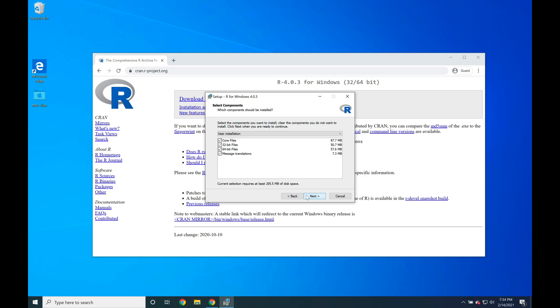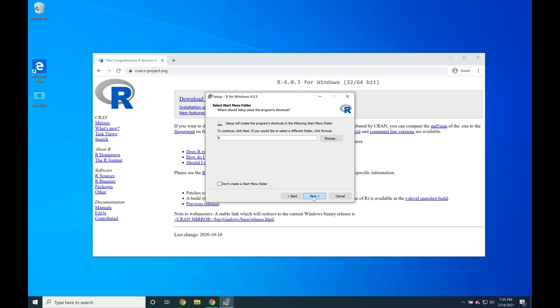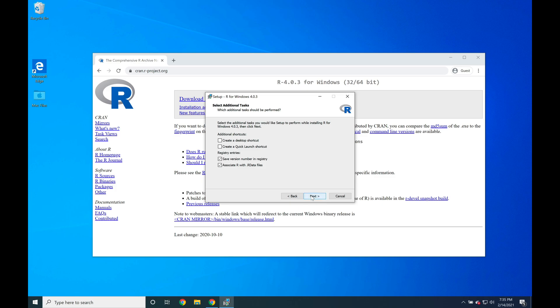Make sure that we have all of the necessary files, and we're going to avoid customizing startup options. We're fine with placing it underneath the R menu, and we're going to save the version of R in registry and also associate R with the .rdata files. So then just press Next.